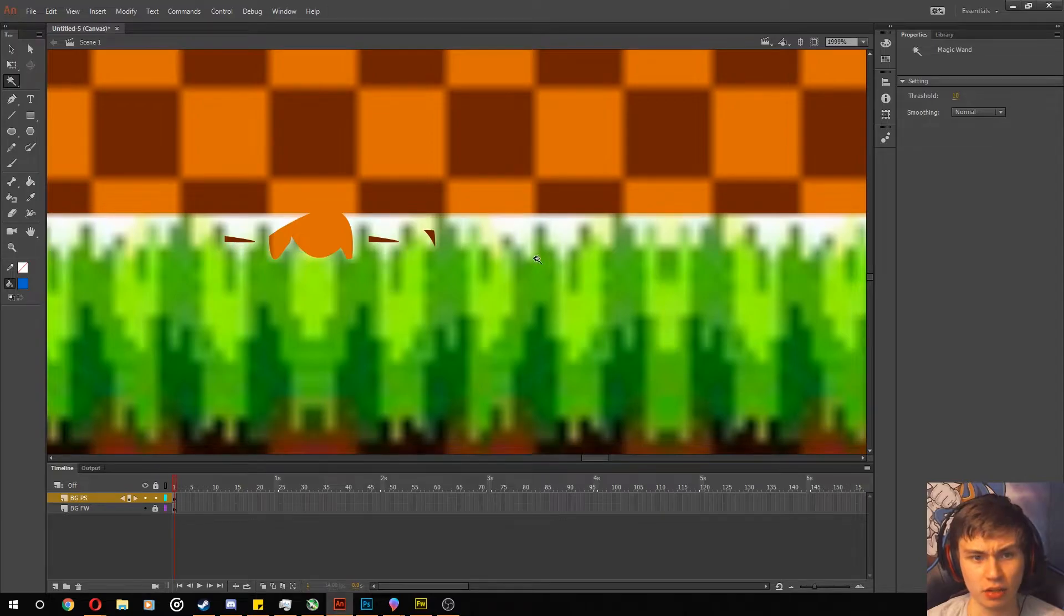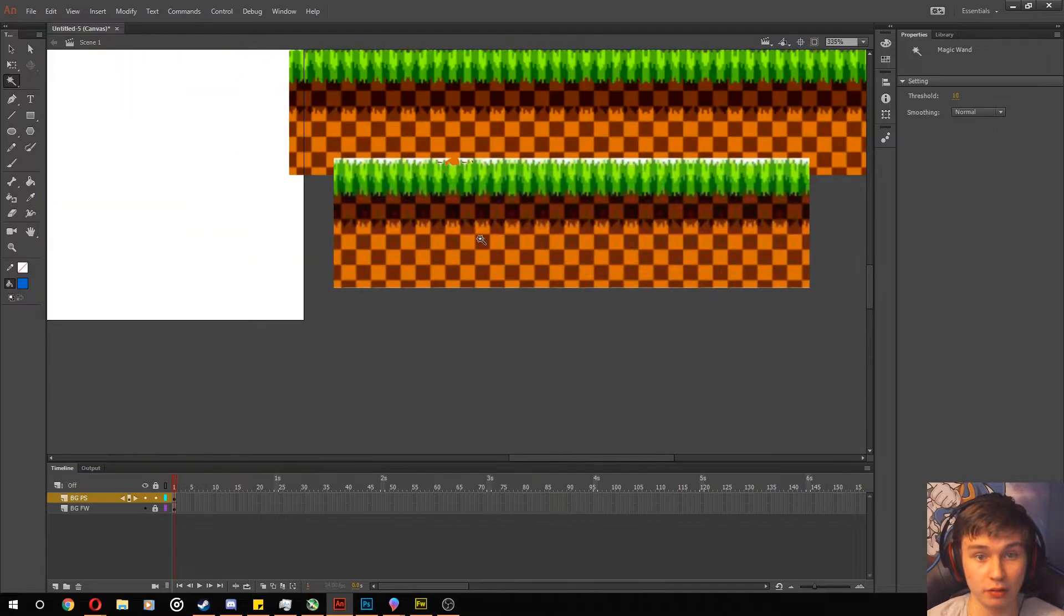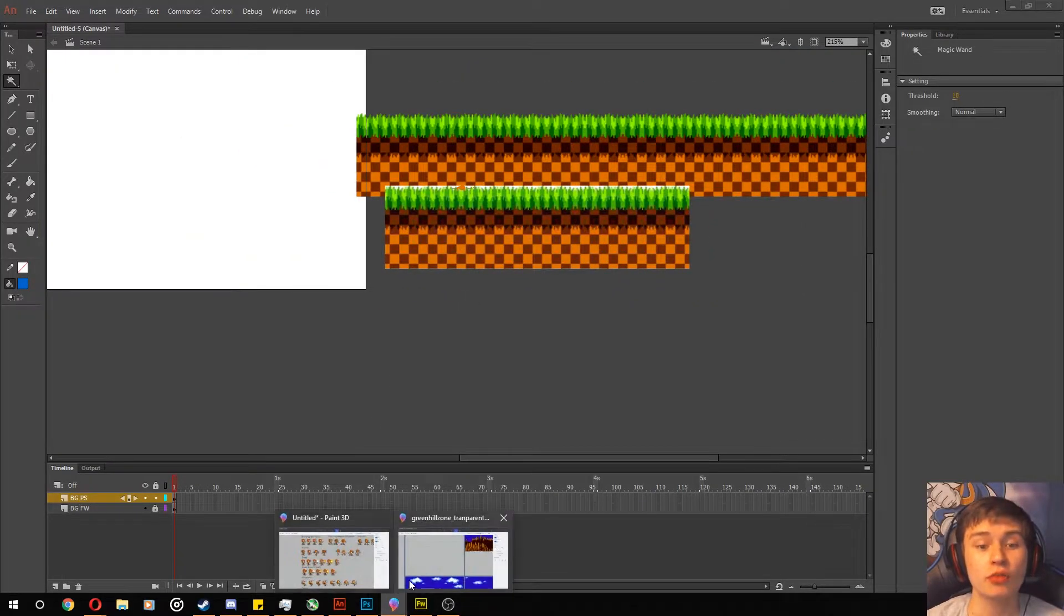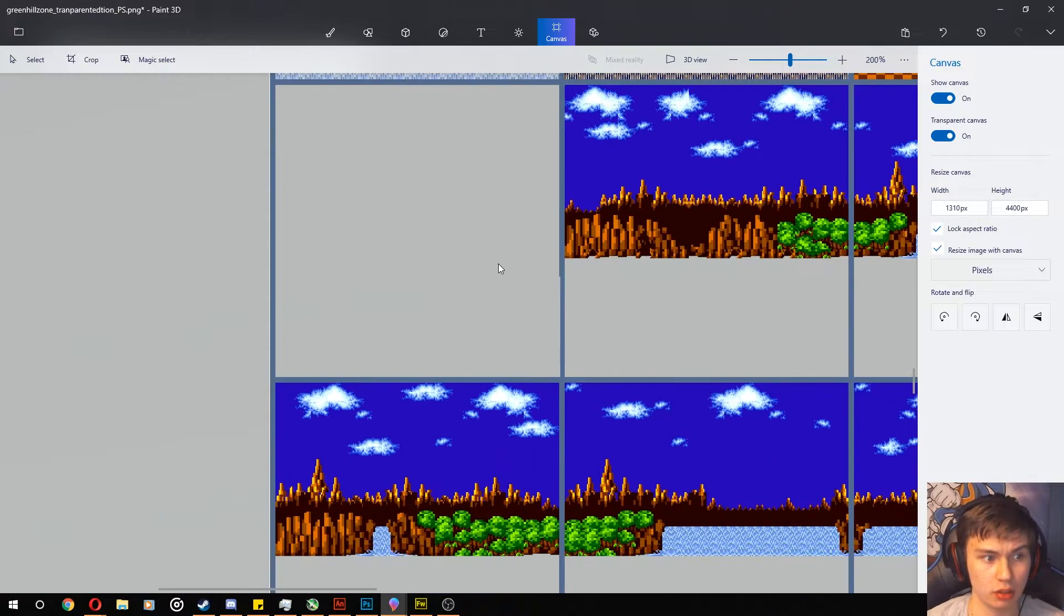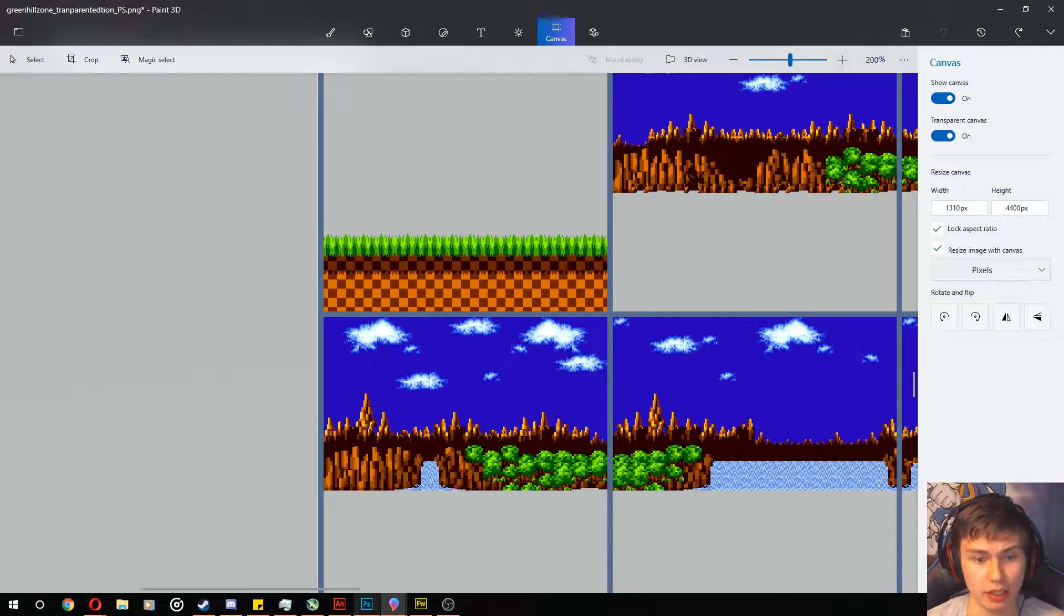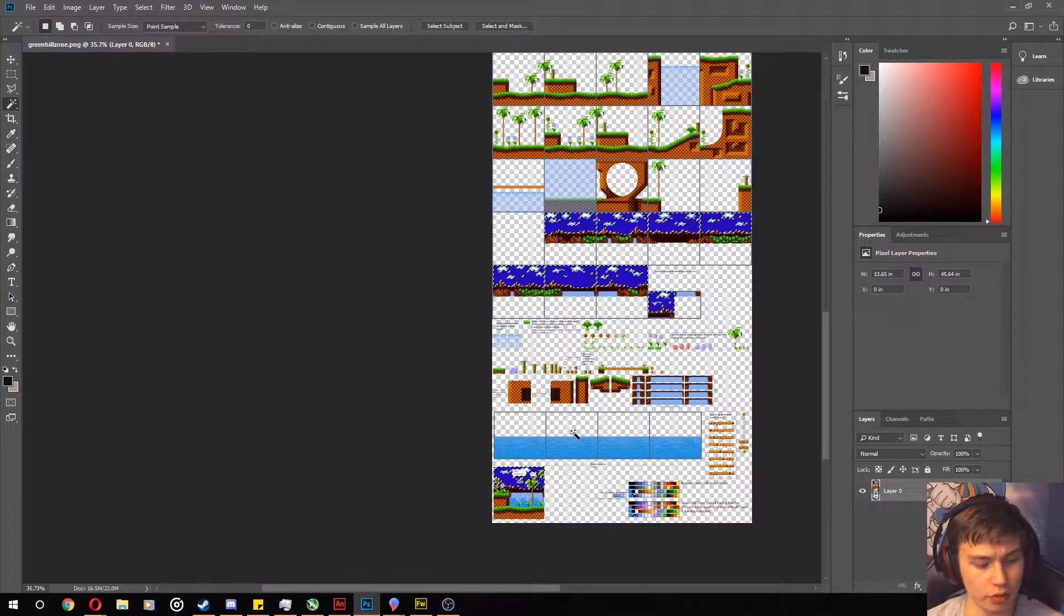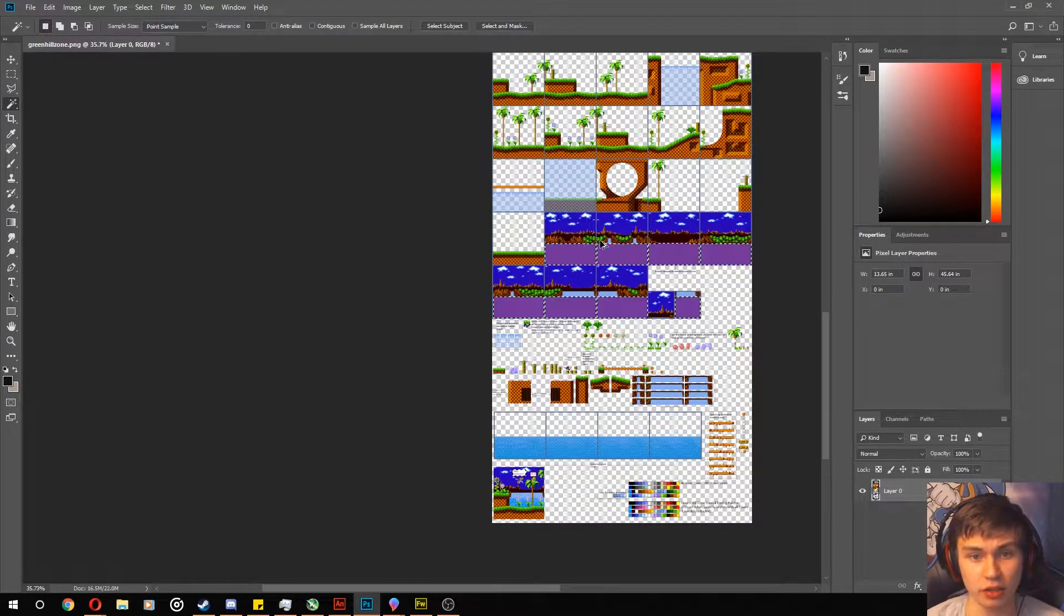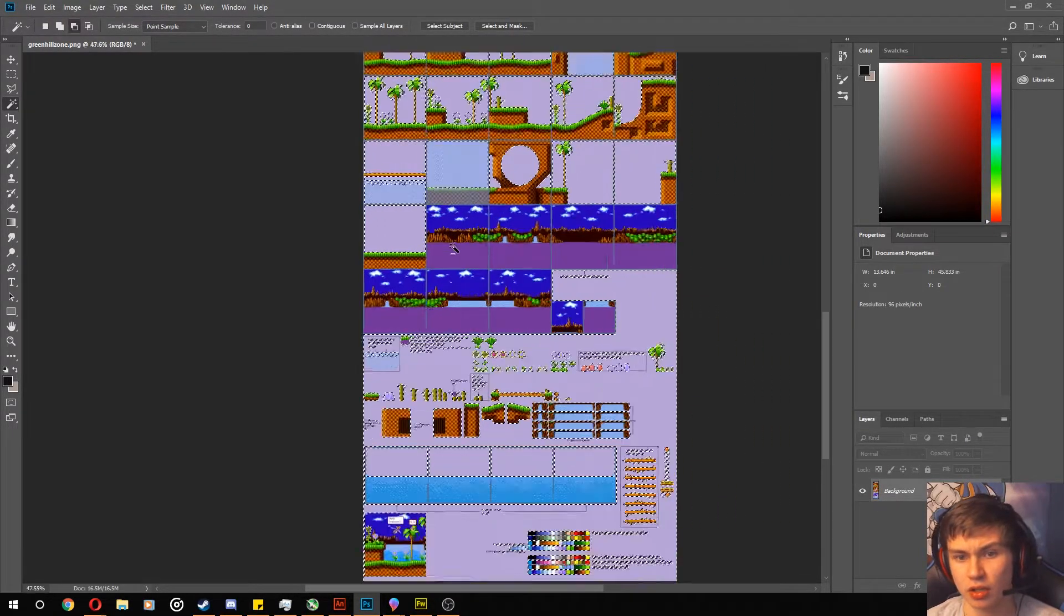So the last alternative what I just found out right before I started this video was oddly enough, Paint 3D that comes with Windows 10 actually works with copying the image. Now the only problem is a lot of these images you find off the sprite, where they upload the sprite sheets, usually come always with a background like this.